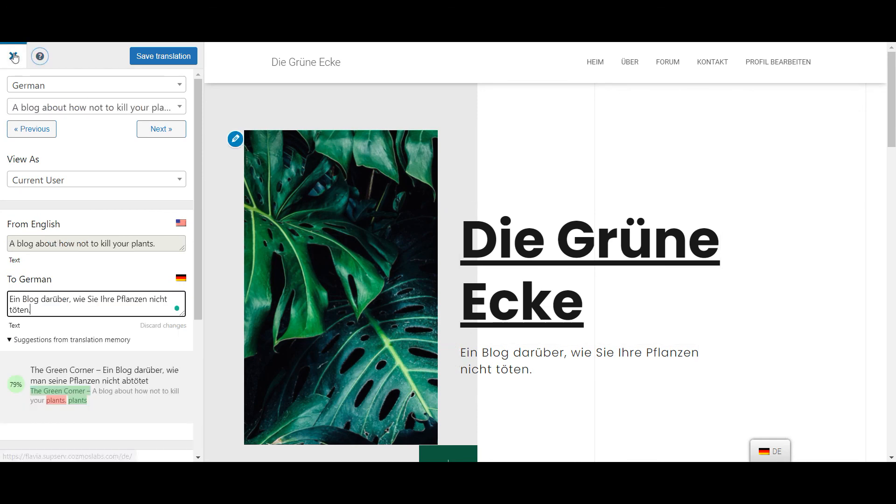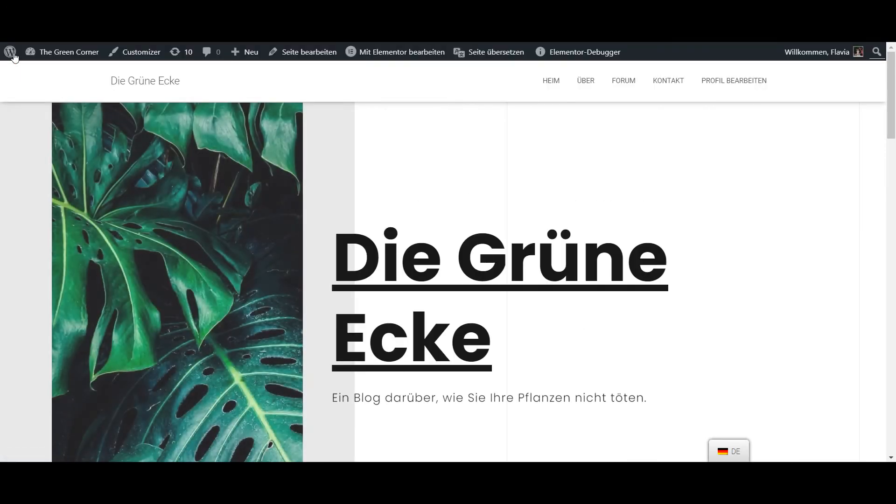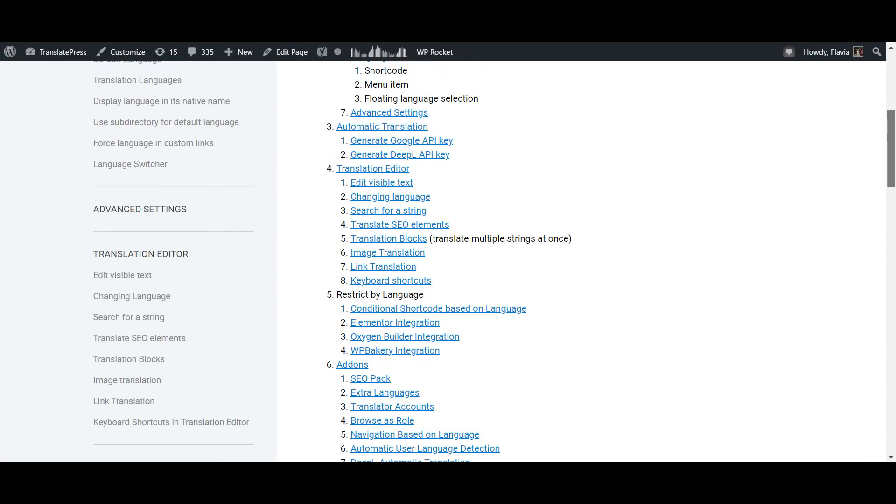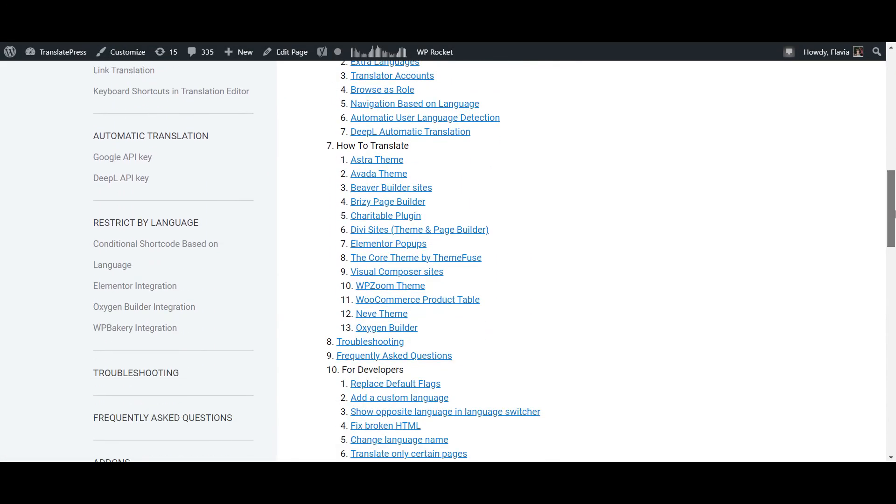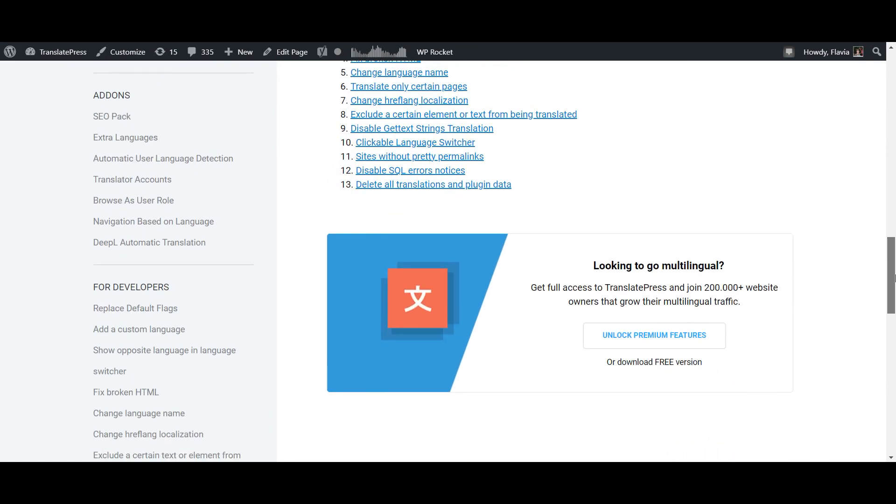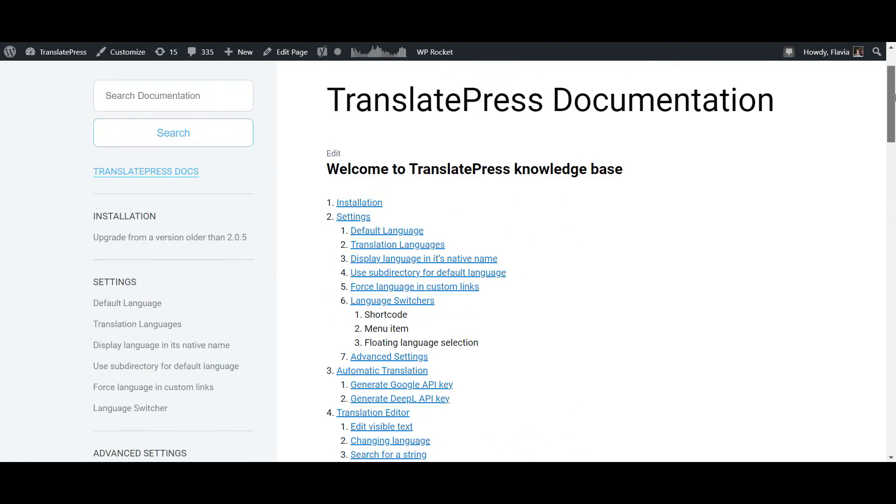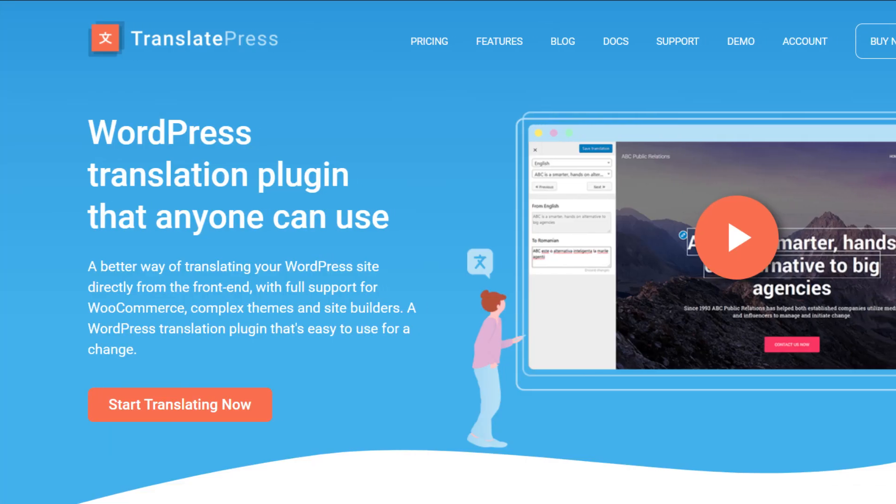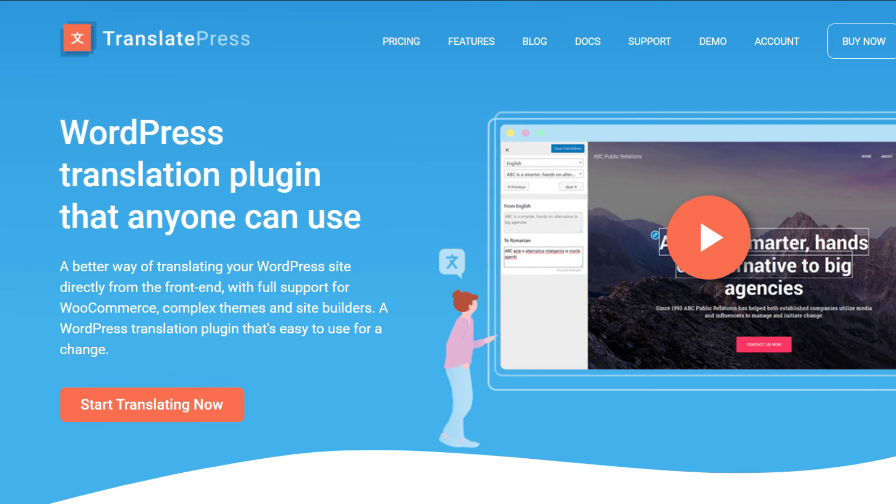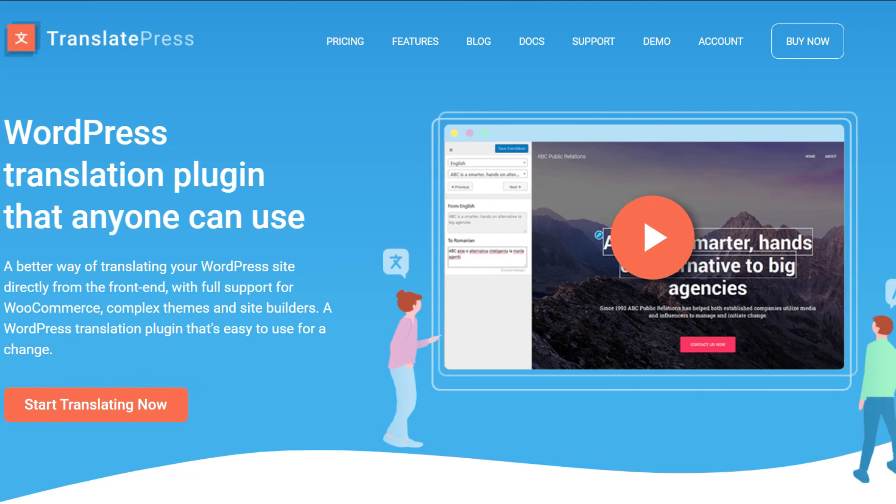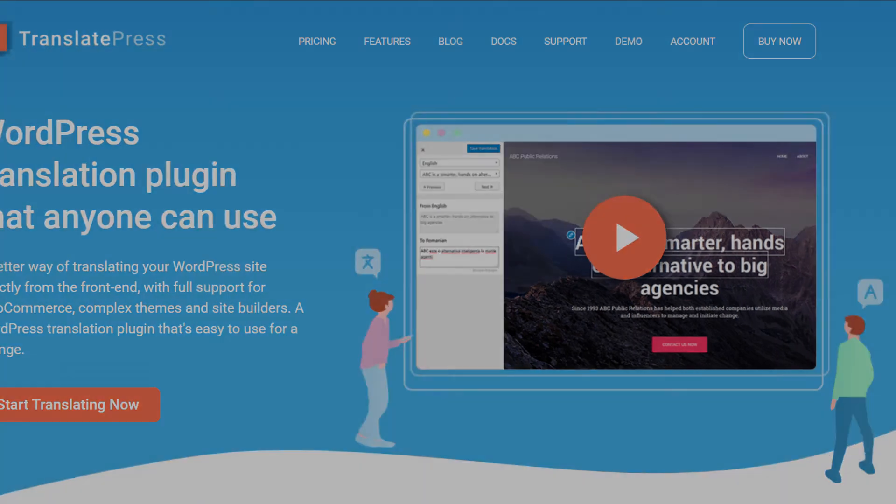Well, that was pretty easy, right? If you need any more information, I've linked the TranslatePress documentation in the description below. And if you found this video helpful, please give it a like and subscribe for more useful WordPress tutorials. Thanks for watching!